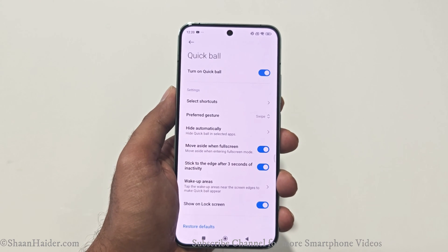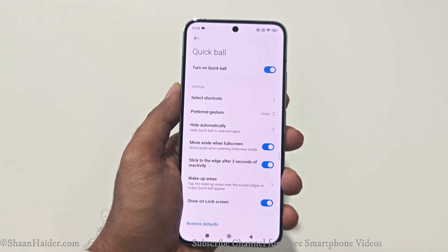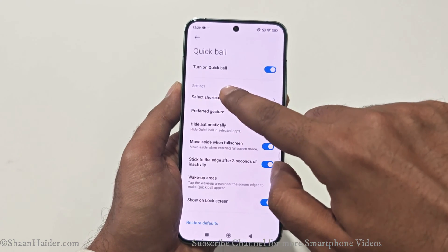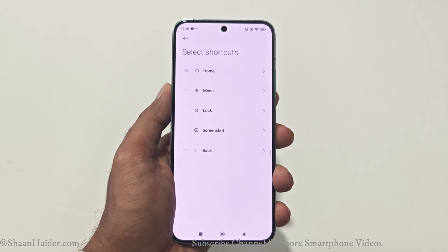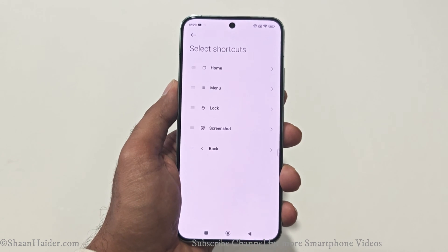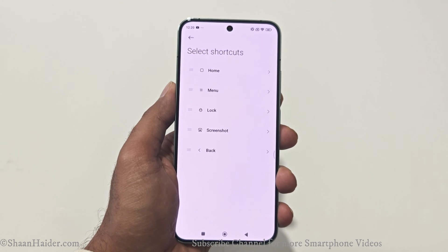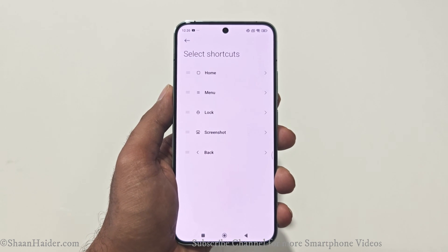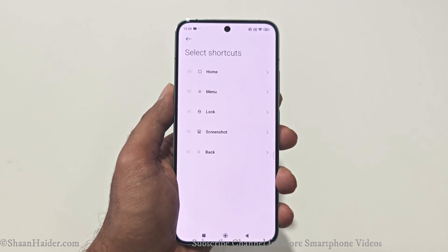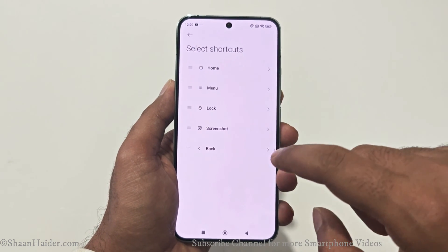Now we have some options to customize this experience. The first one is Select Shortcuts. If you tap on this, you get five options to select for the Quick Ball. By default, some of them are selected, but if you do not want those options and would like to replace them with others, you can simply do that by tapping on them.